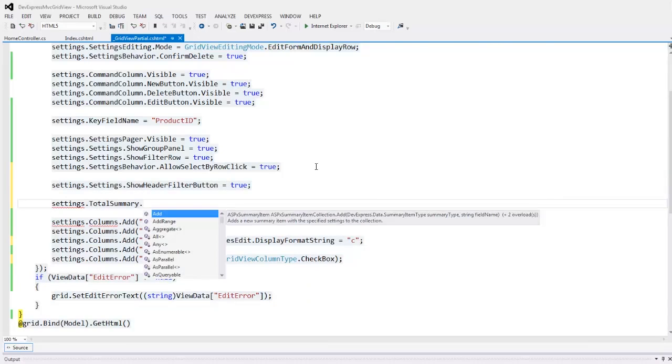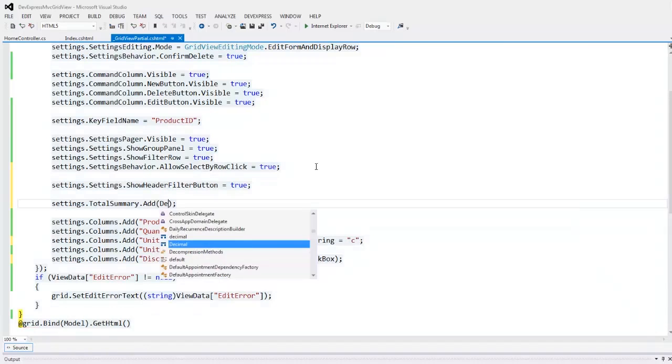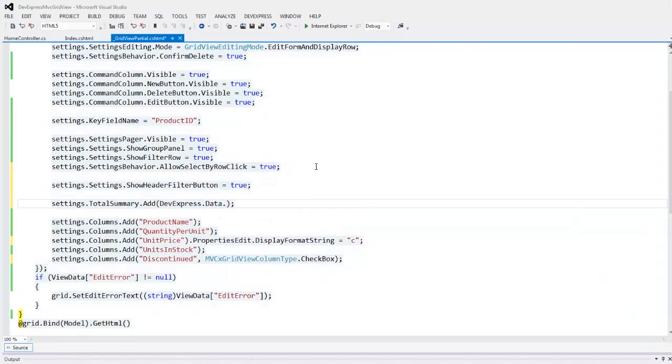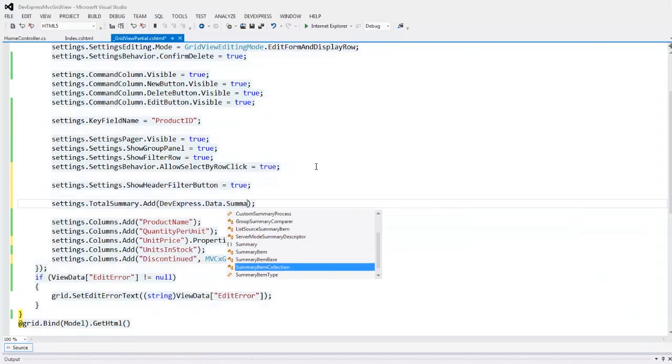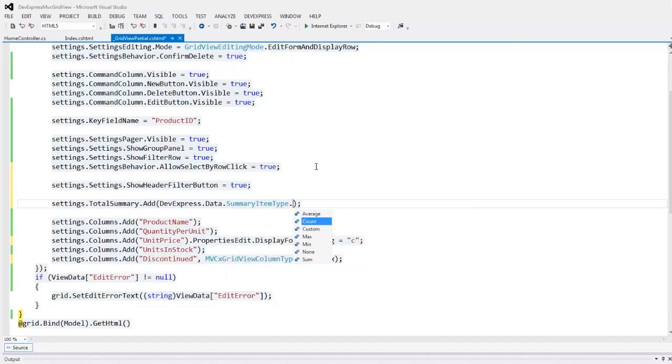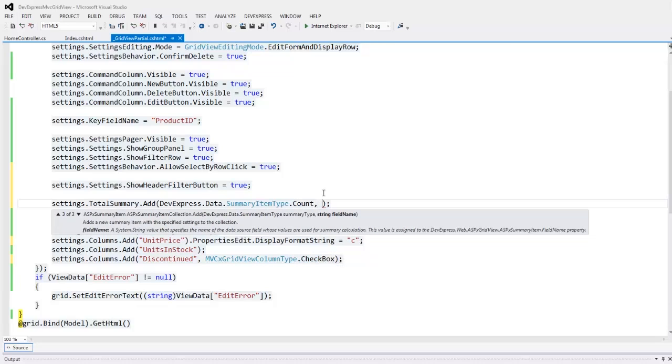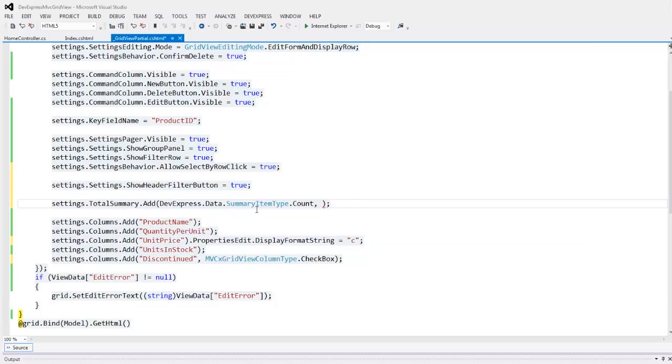Now let's display summaries in our grid view. Here you see the list of available summary types, average, count, etc. I select the count summary type and then define the name of the data field whose values will be used for summary calculation.